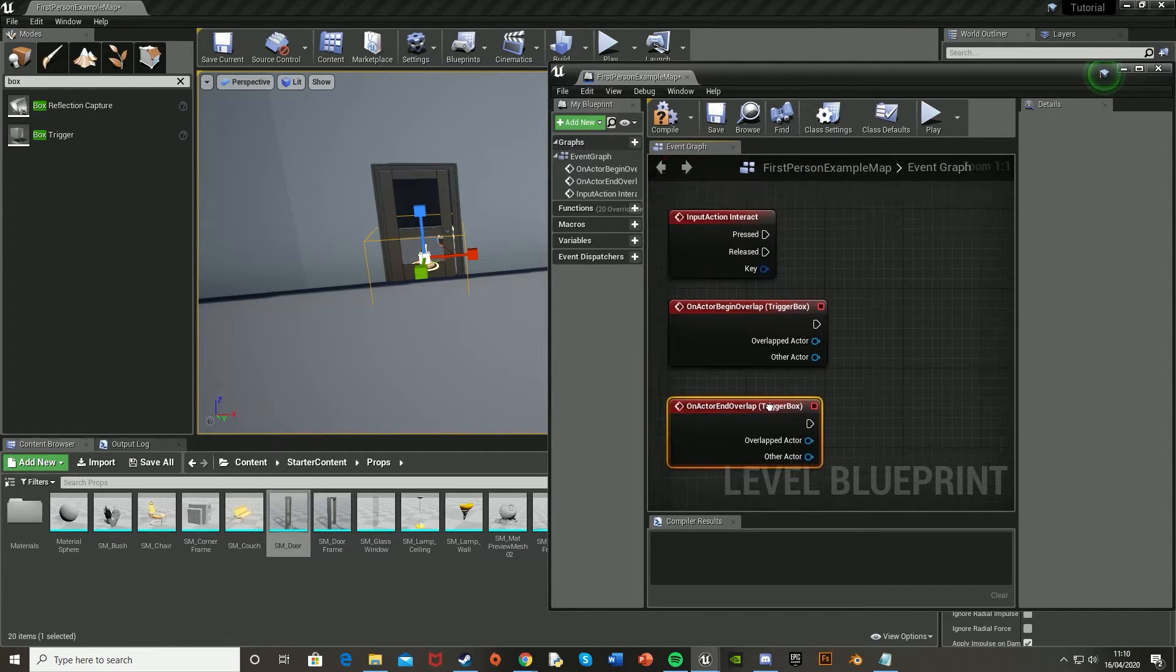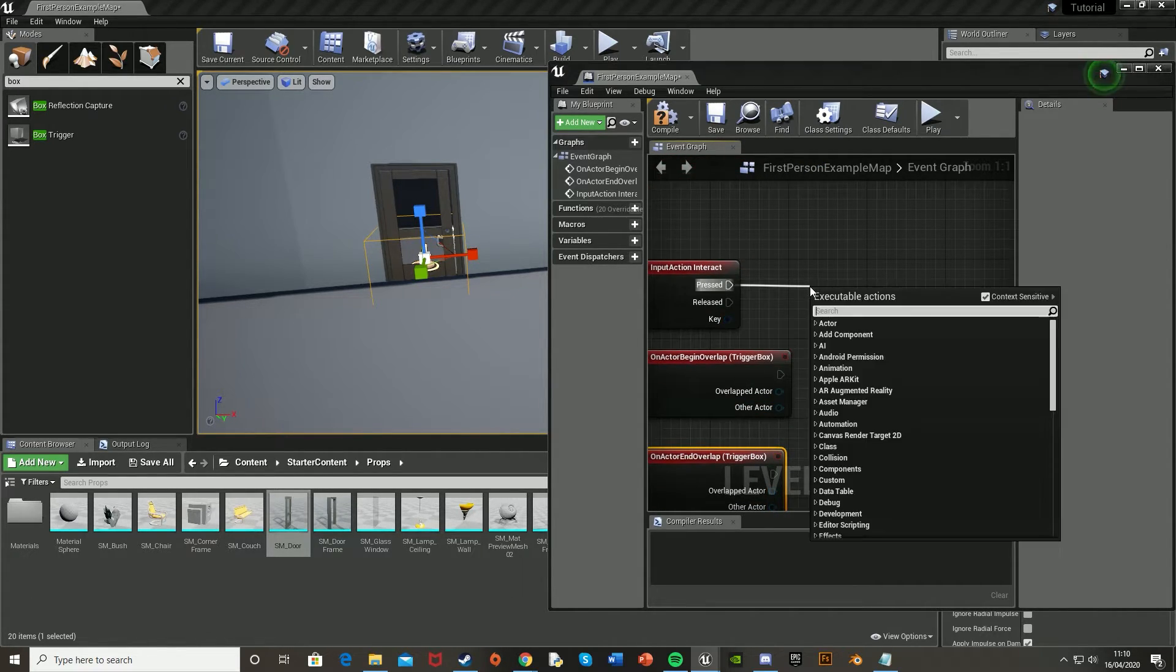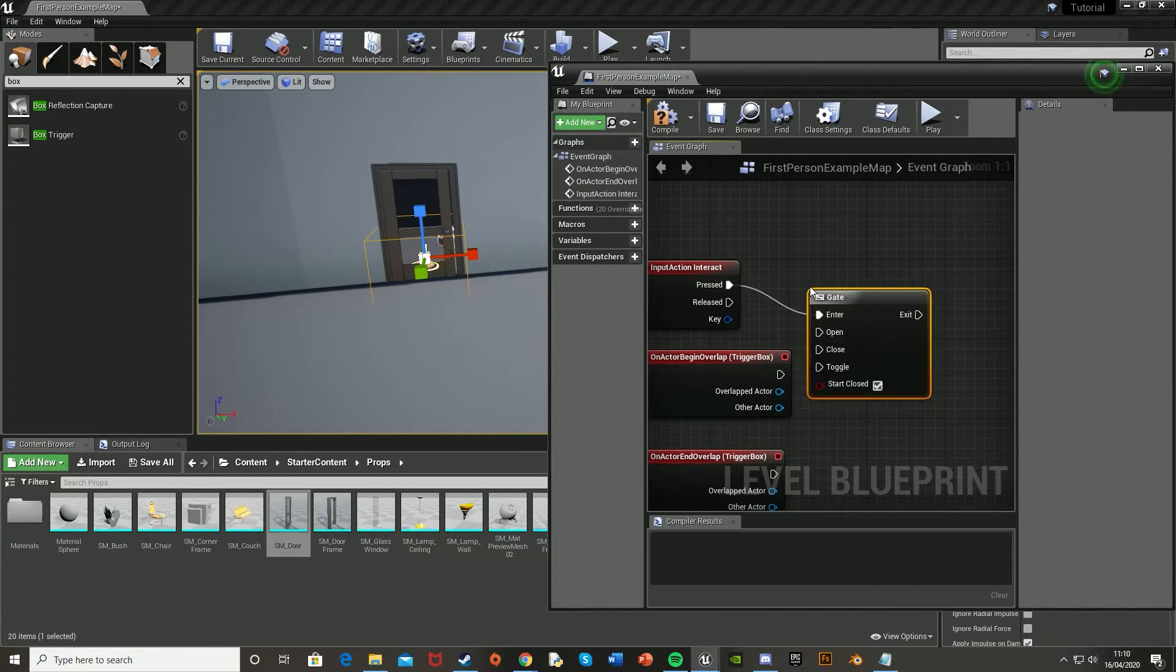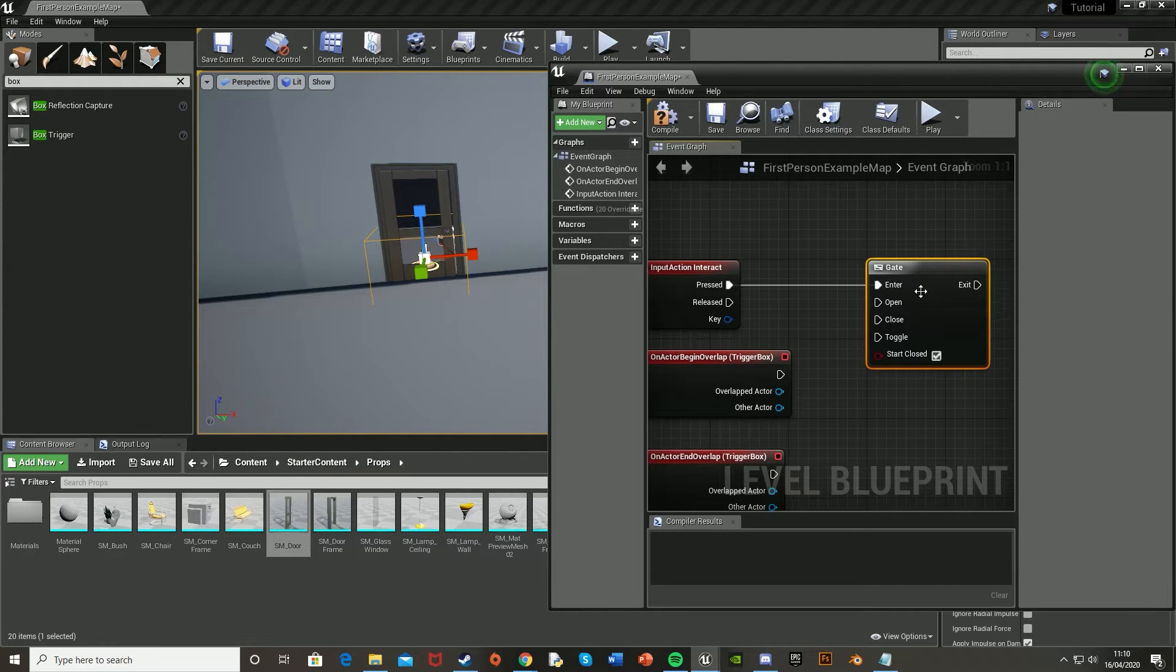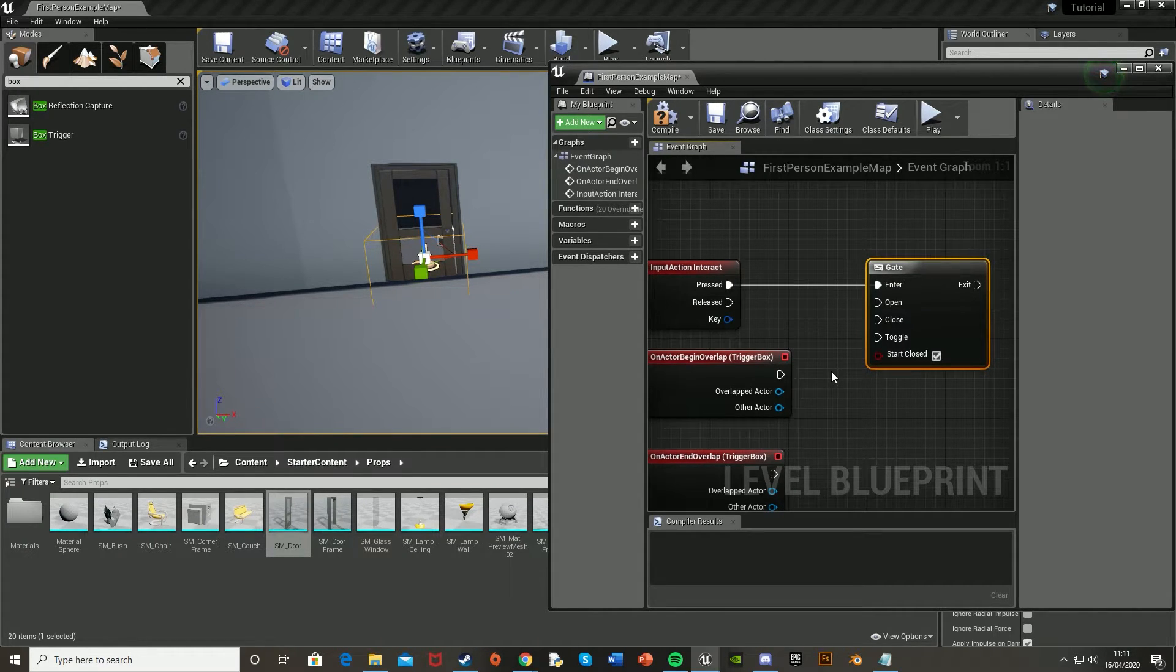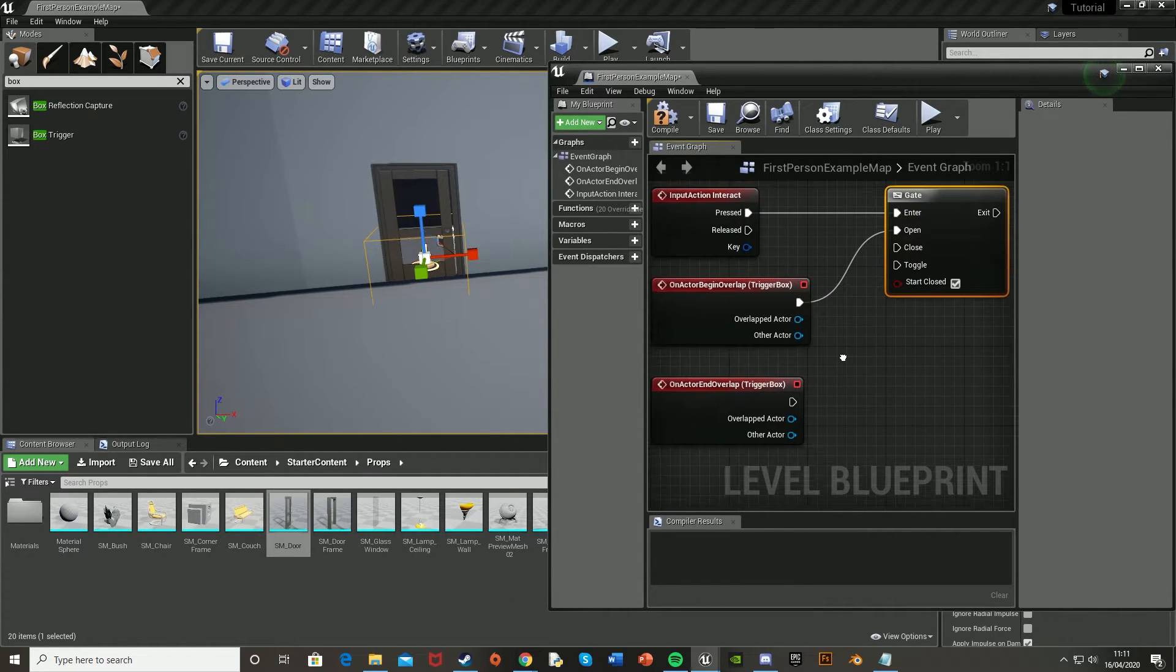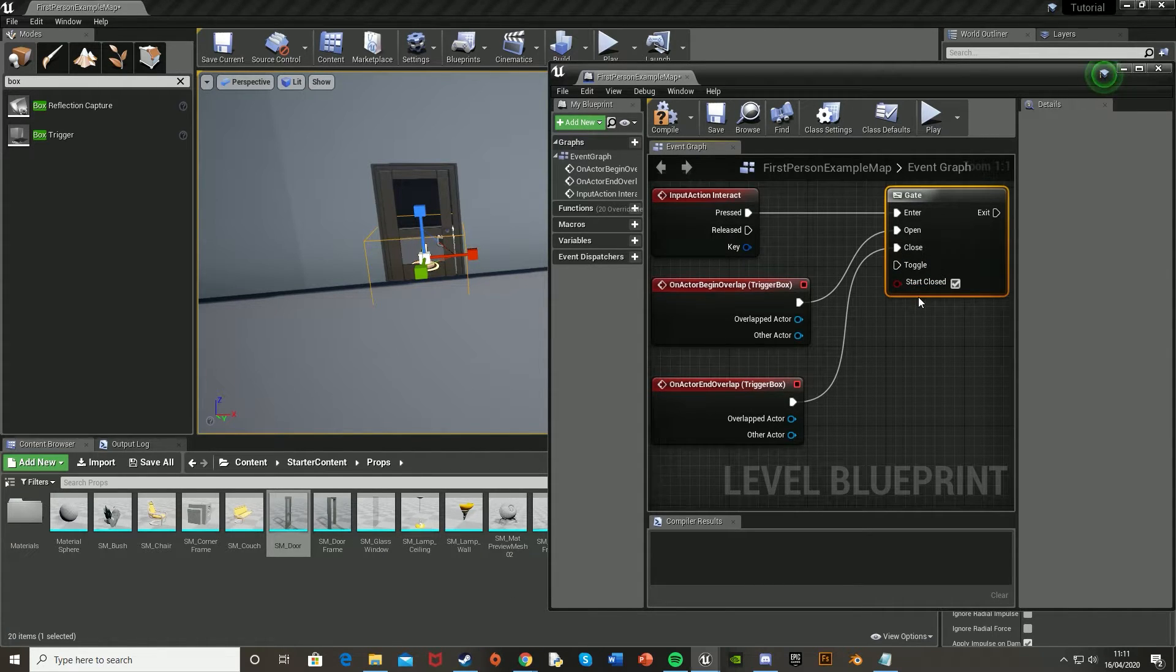Then off of the interact event here we made earlier, we're going to want to drag off and get a gate, which is basically a toggle so that it either opens the door or closes it. So again, this is basically an on-off toggle. So when the gate's open, we want that to be when the player is in the box collision. And when the player is not in the box collision, we want the gate to be closed.